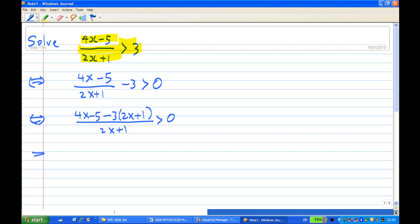Now this will end up as 4x minus 6x gives minus 2x, minus 5 minus 3 gives minus 8, over 2x plus 1, greater than 0.